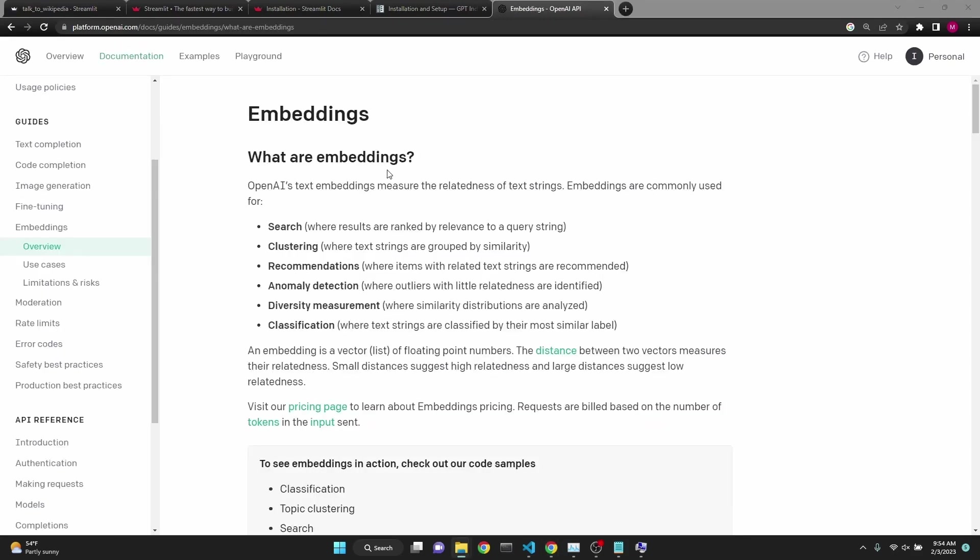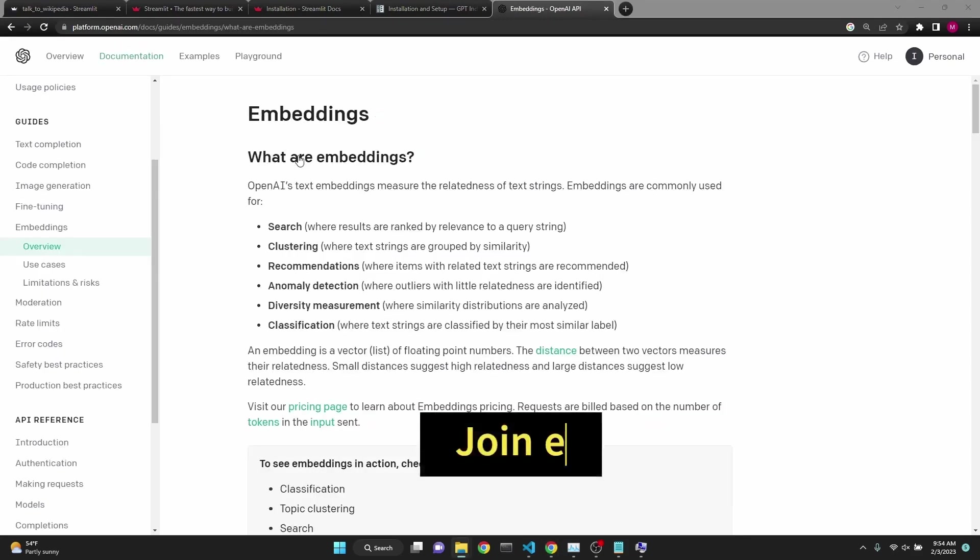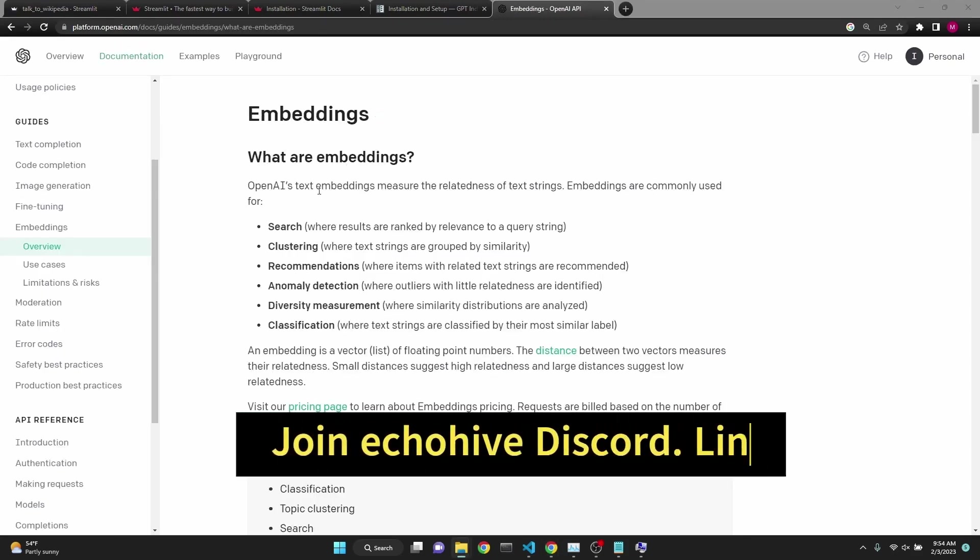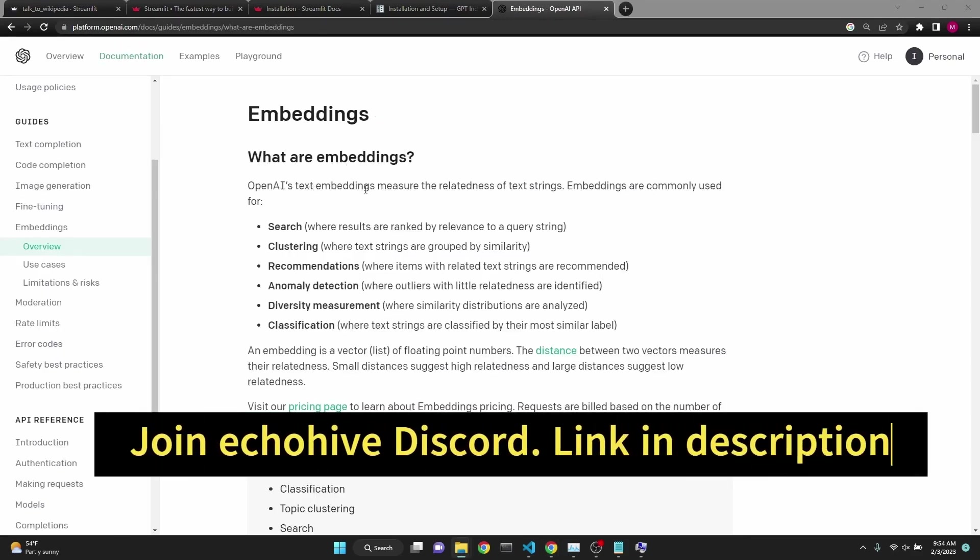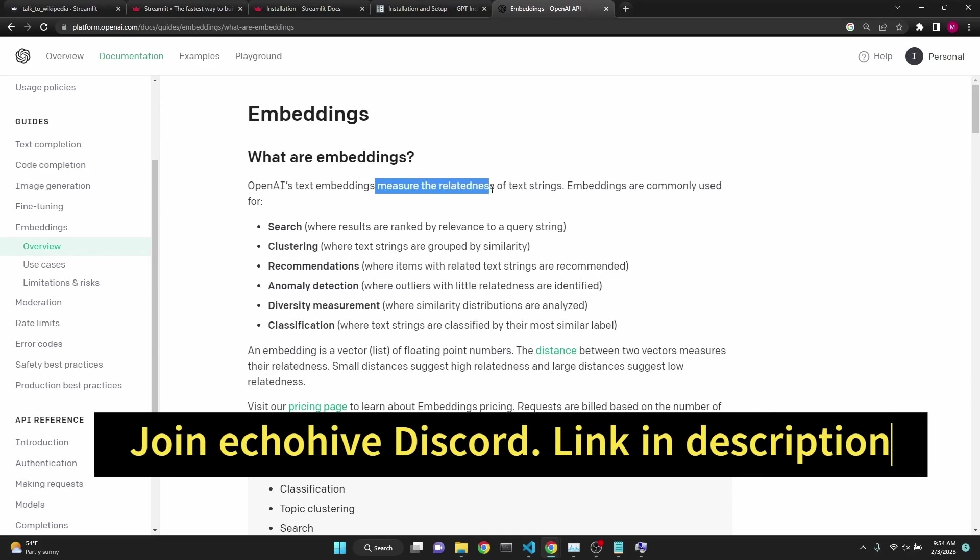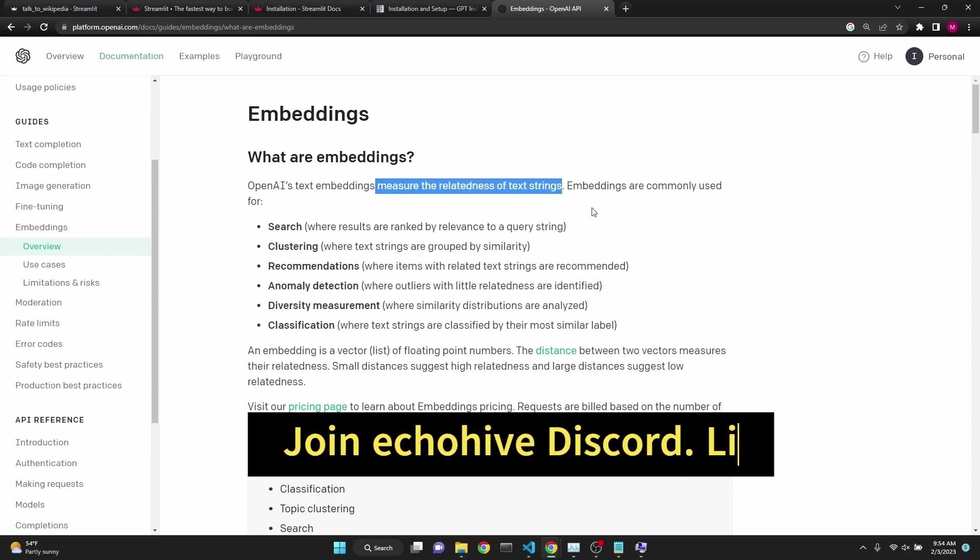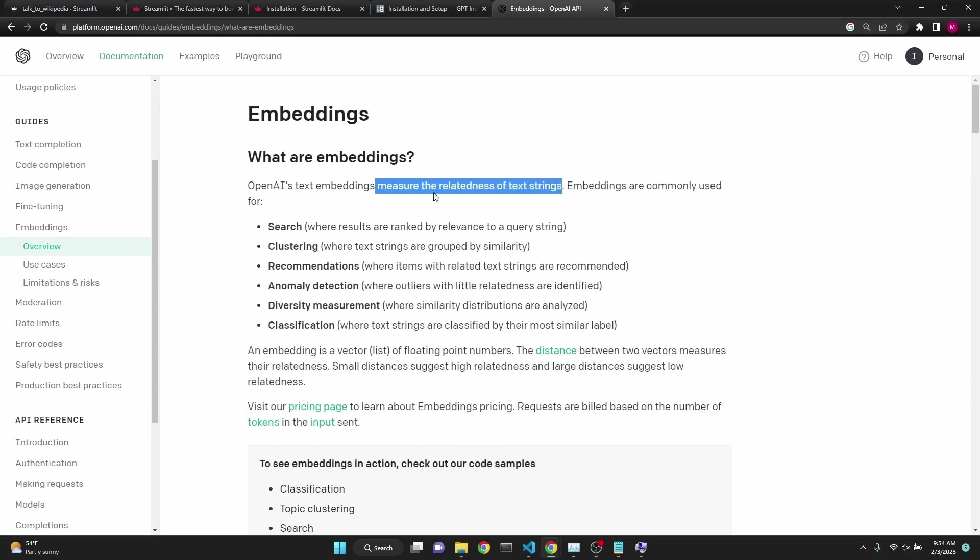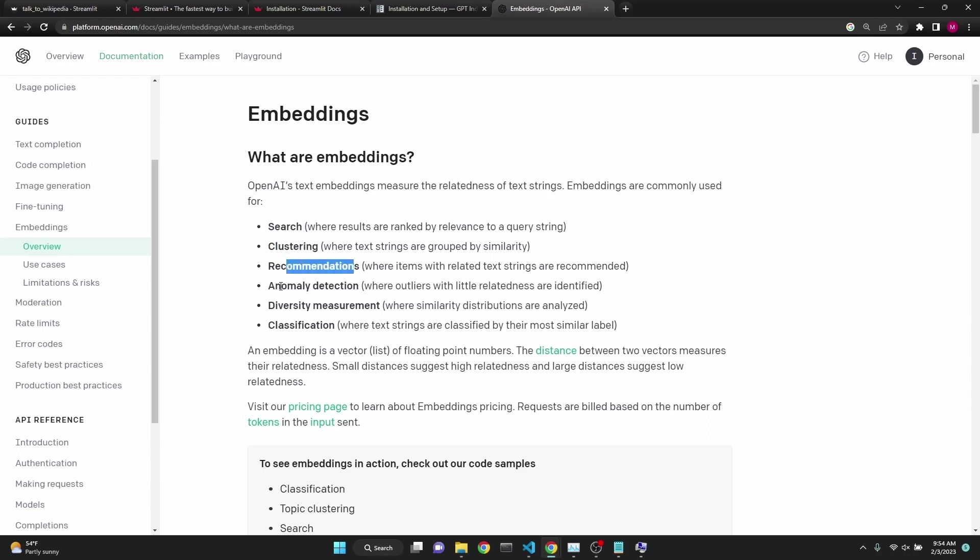The reason why OpenAI Embeddings are important is because it allows you to measure the relatedness of text strings. Because OpenAI's ADA Embeddings turn your text into vectorized embeddings, then you can quickly do semantic search, clustering, recommendations, anomaly detection, diversity measurement, classification, and much more.